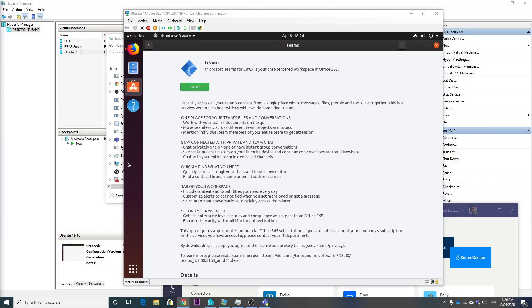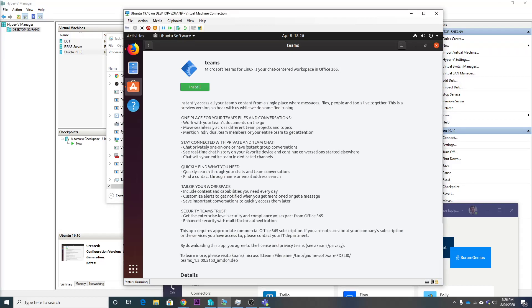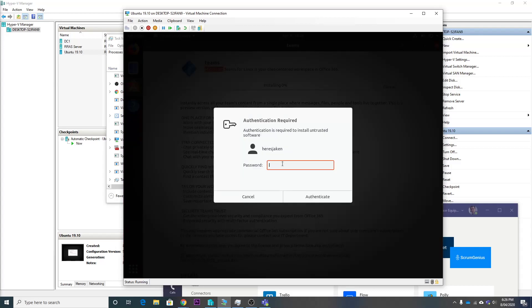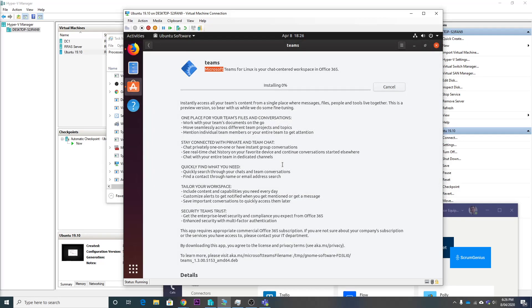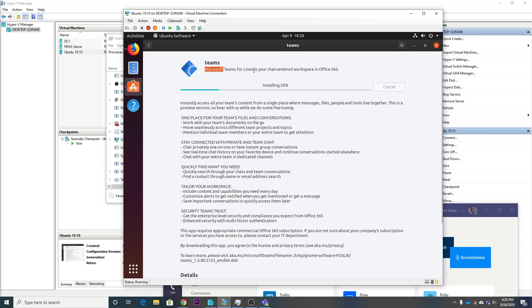Yeah, so Ubuntu does build on the Debian package, so we're right there. So now Teams, and we hit install. You will need to type in your password. Let's see. So it's now installing.